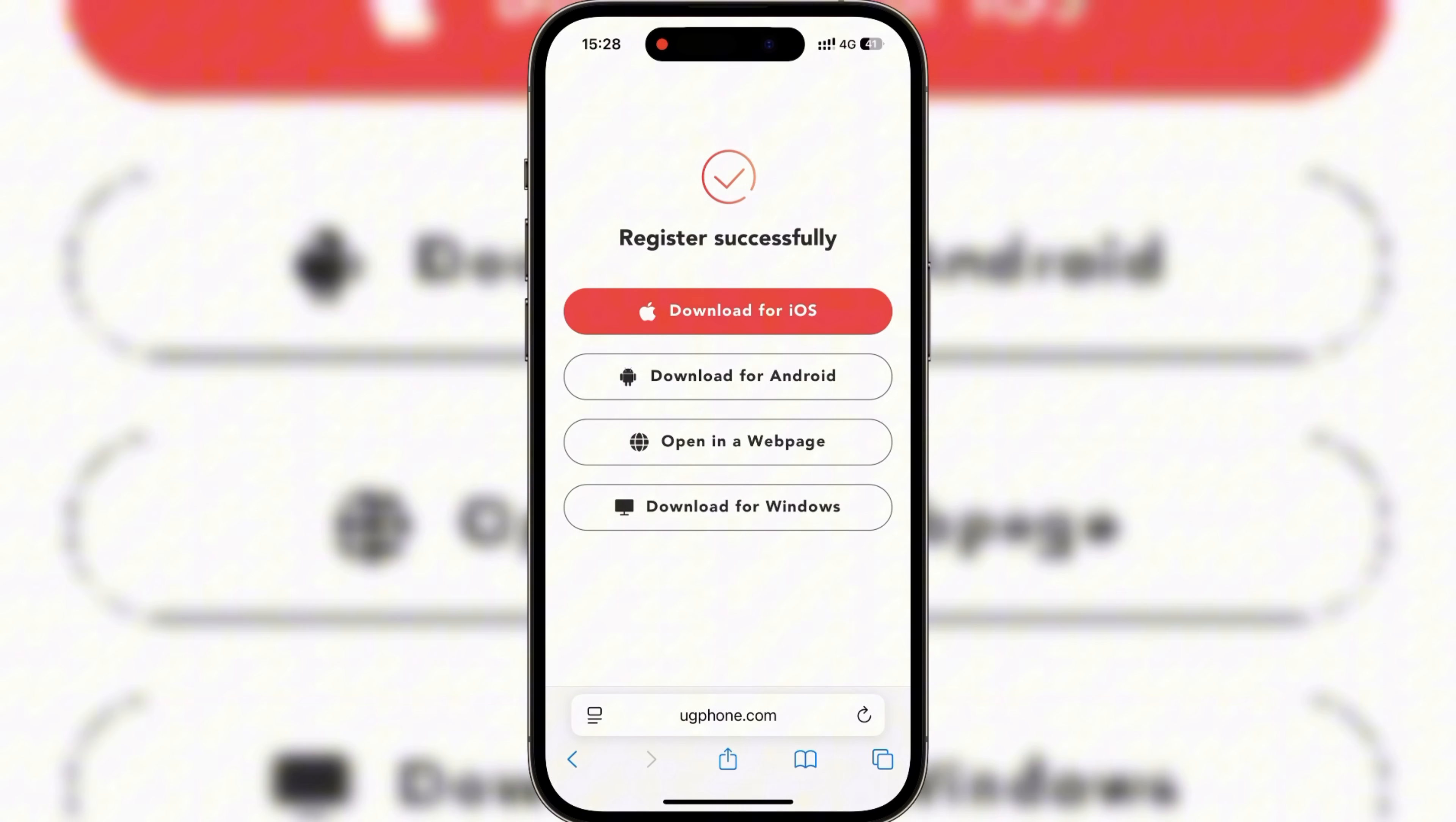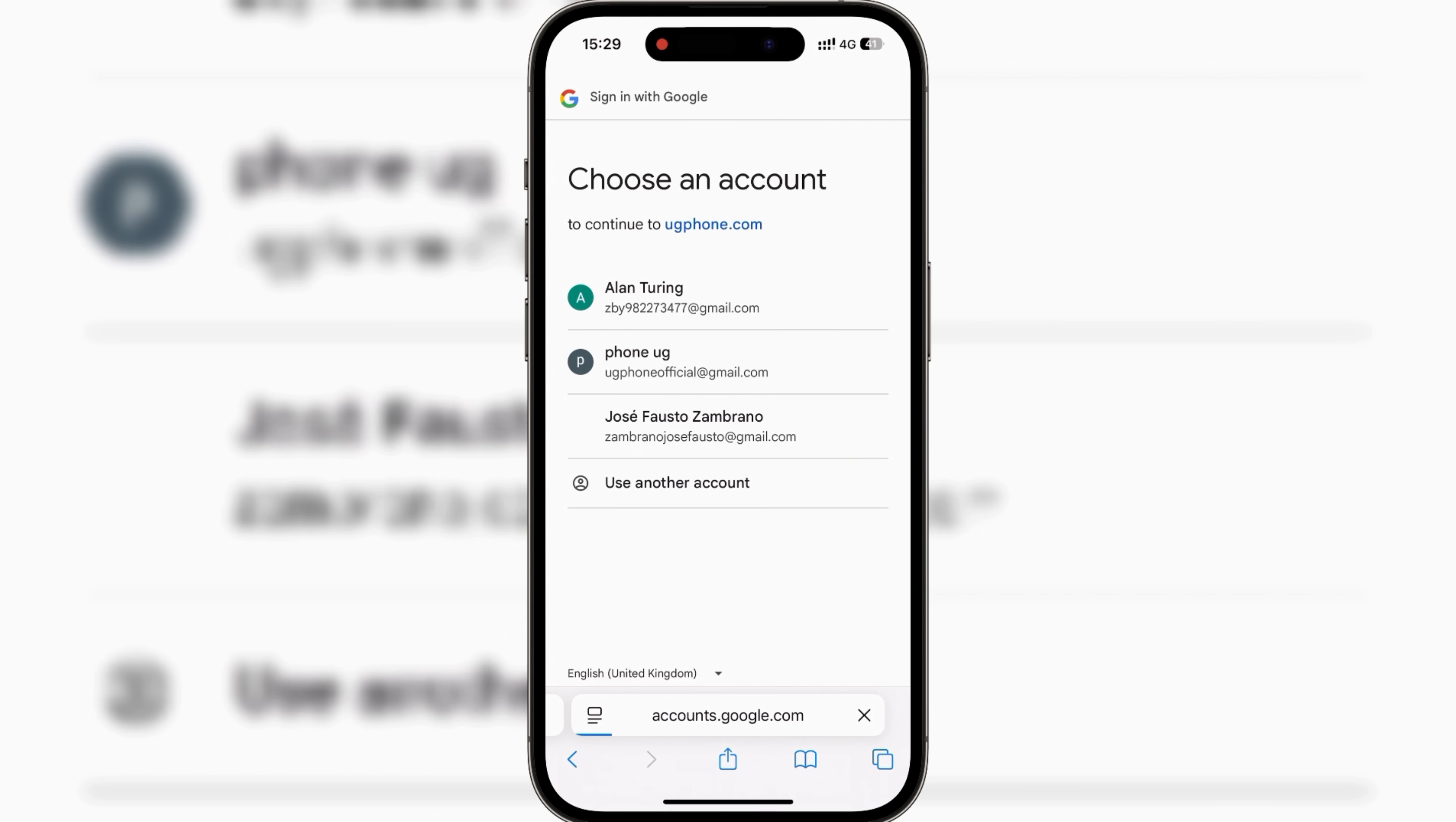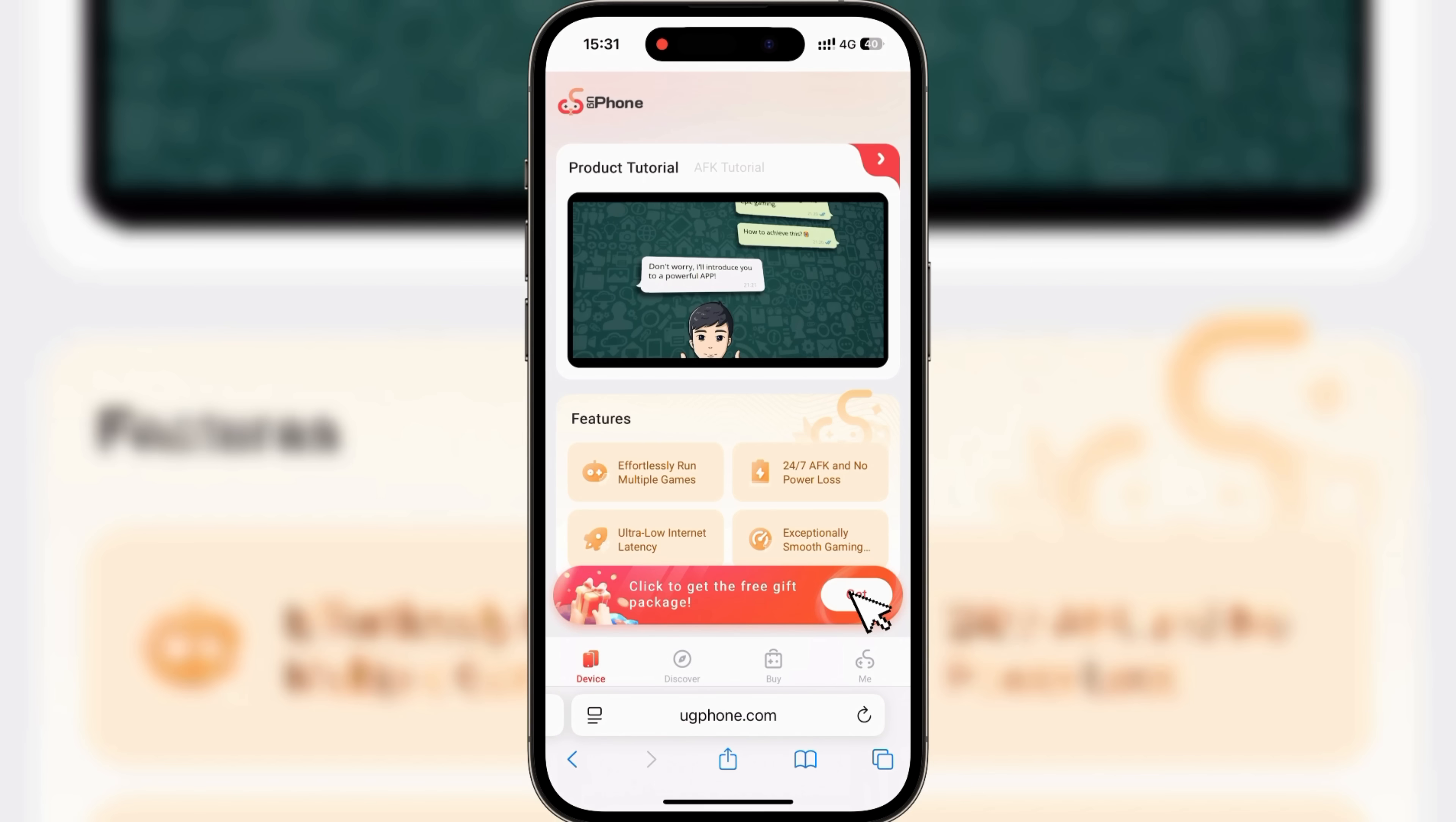Once you've registered, head over to the web version of UG Phone, log in, claim your diamonds, and you're ready to test the device.